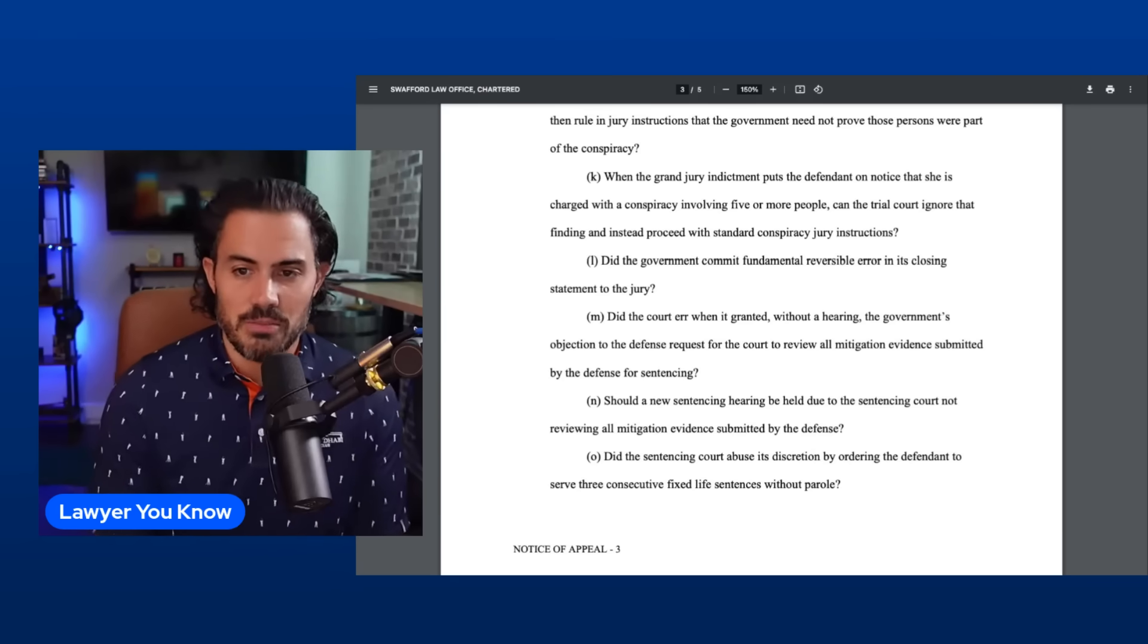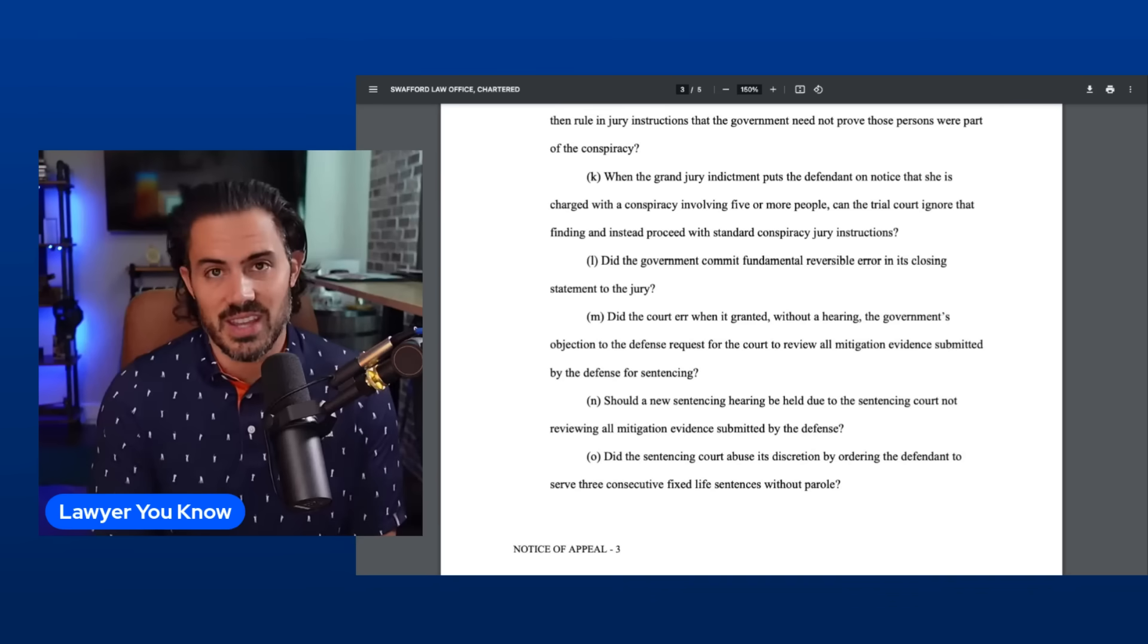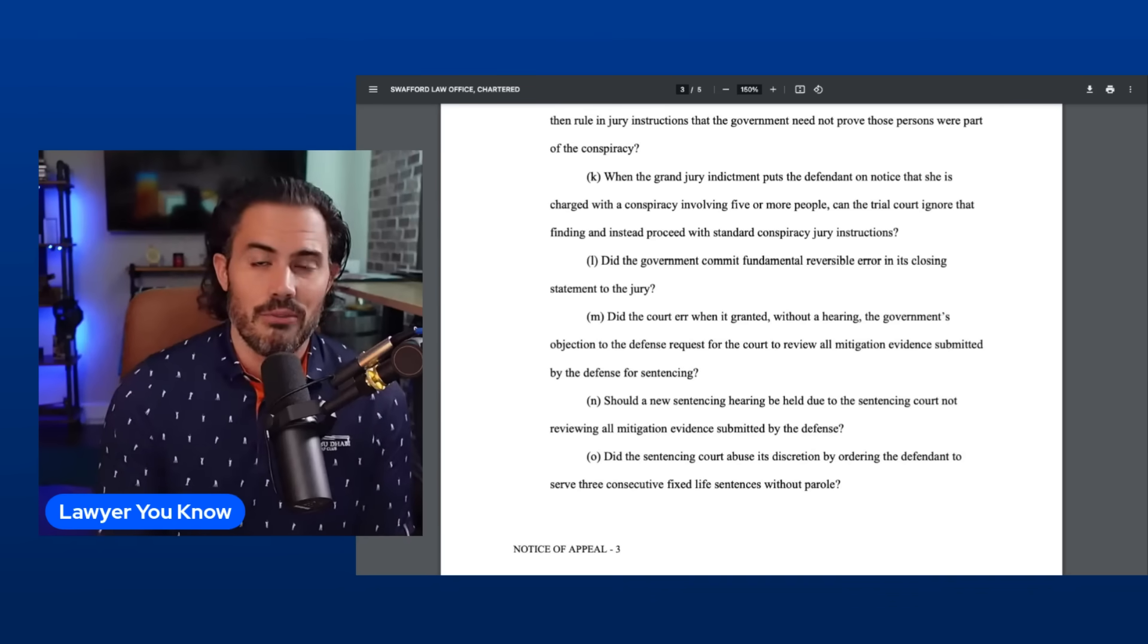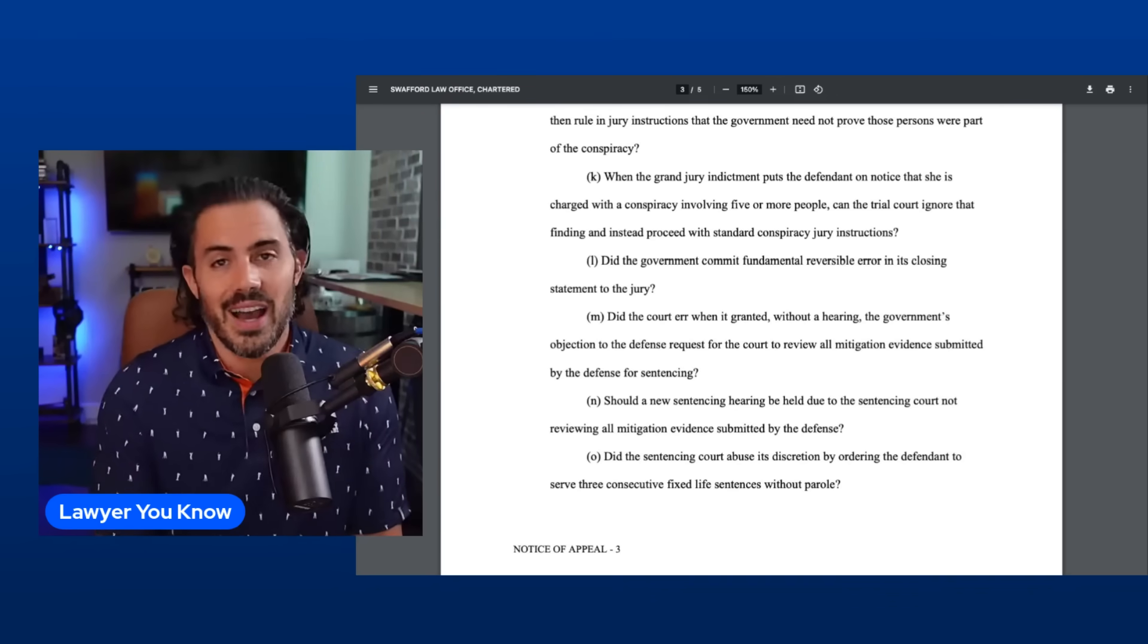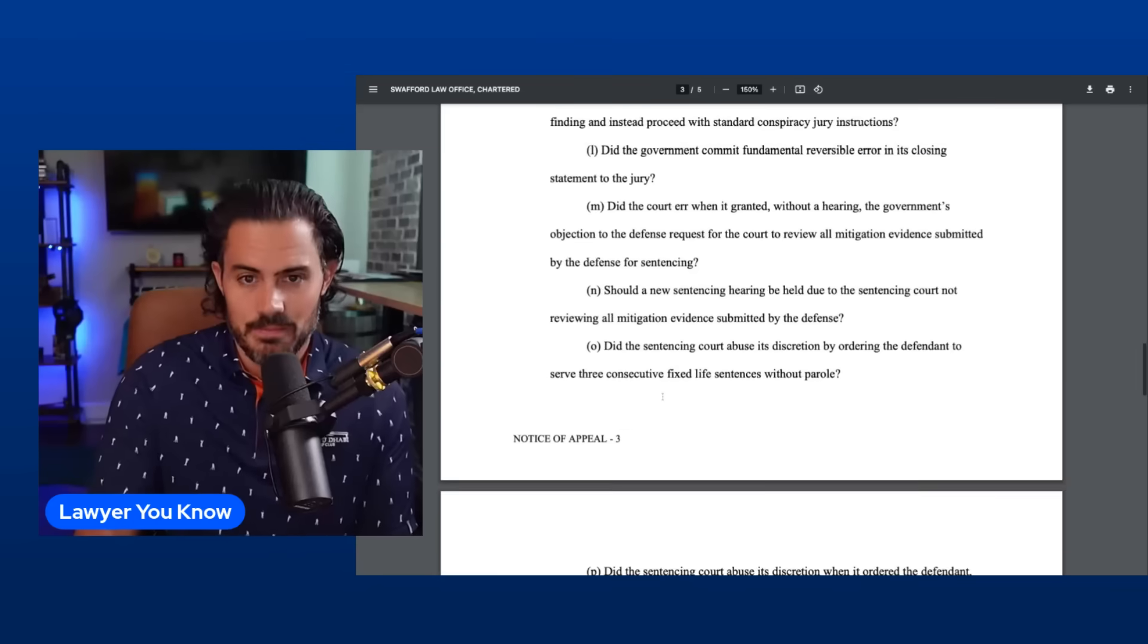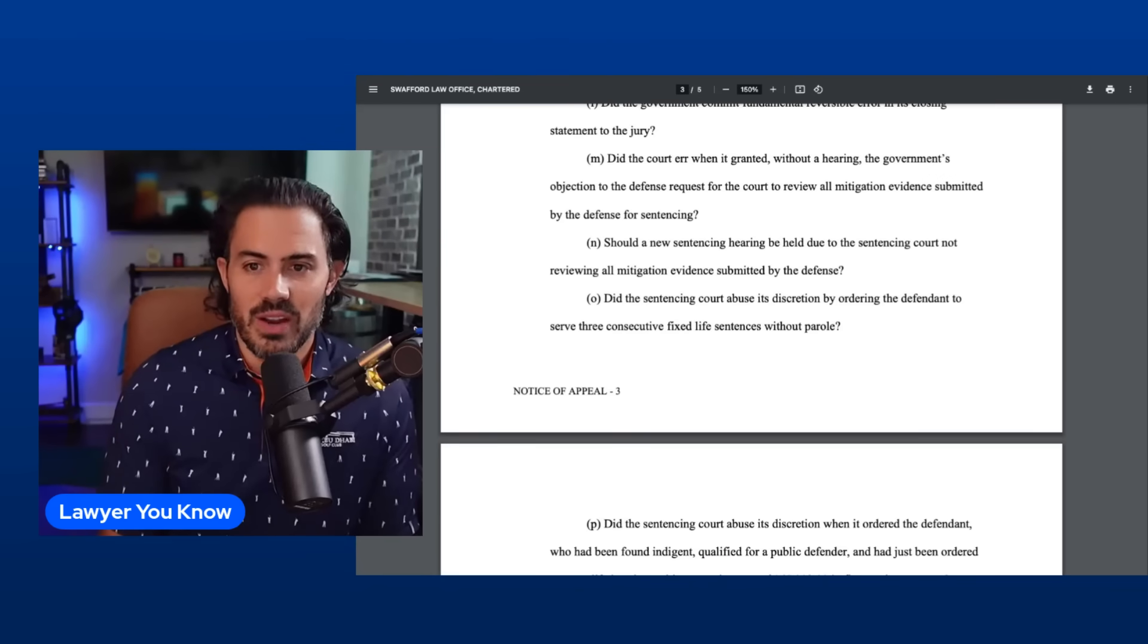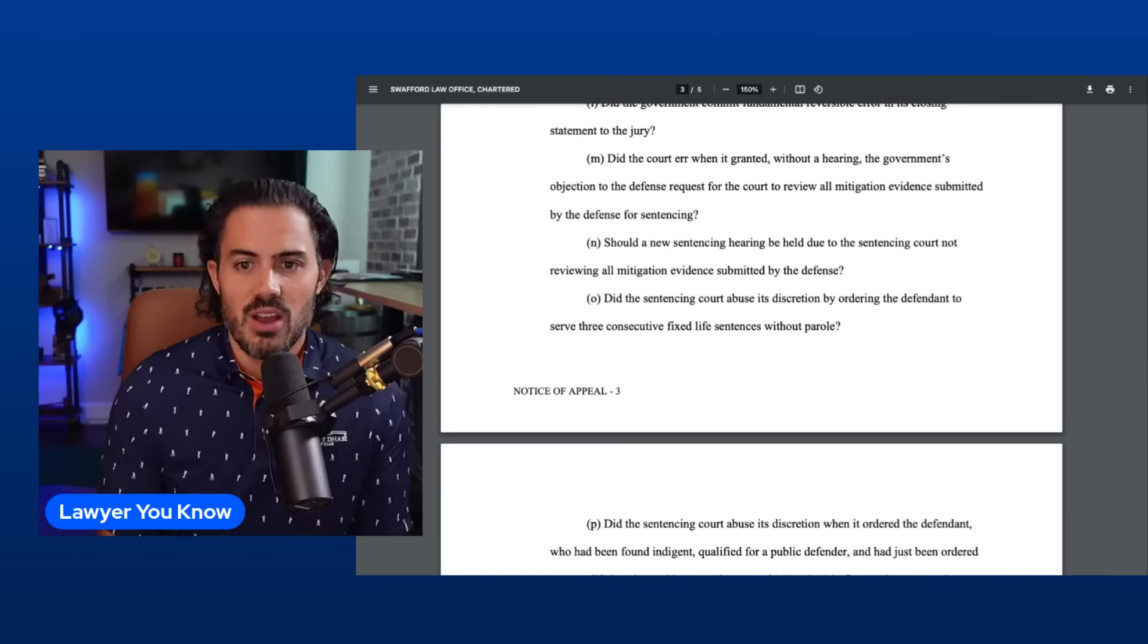Issue L: Did the government commit fundamental reversible error in his closing statement to the jury? Again, same thing with the opening statement. I don't know what they're referencing specifically, but when I listened to it I didn't hear anything that necessarily jumped out at me.